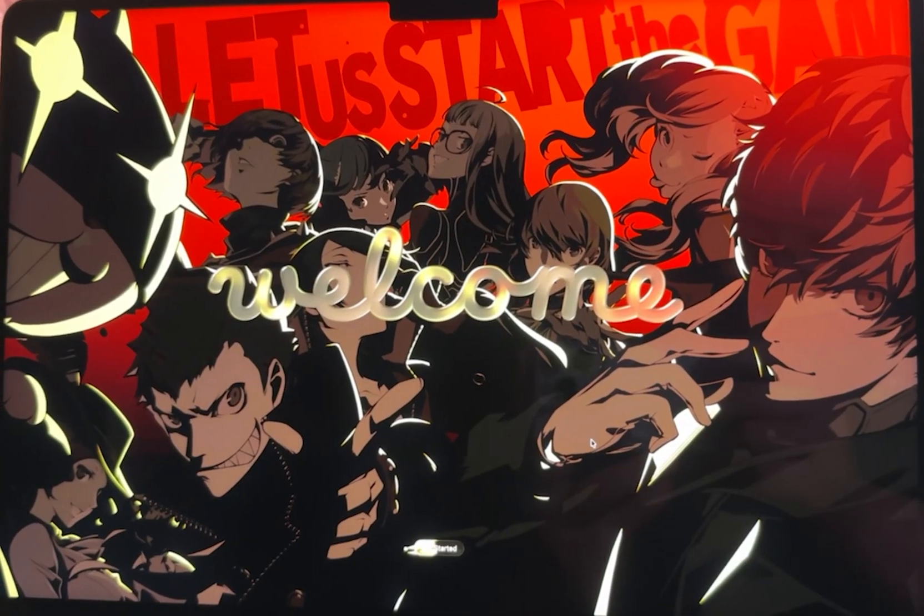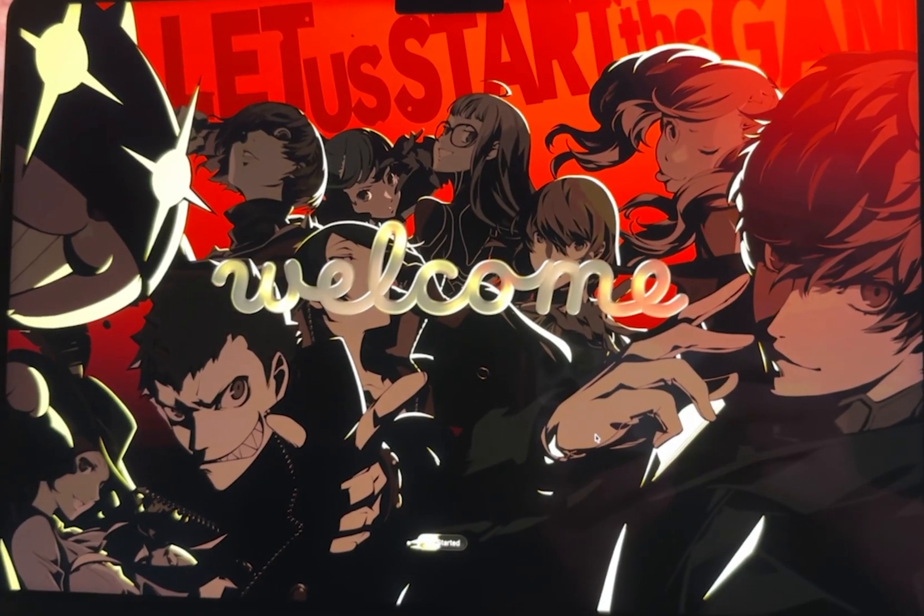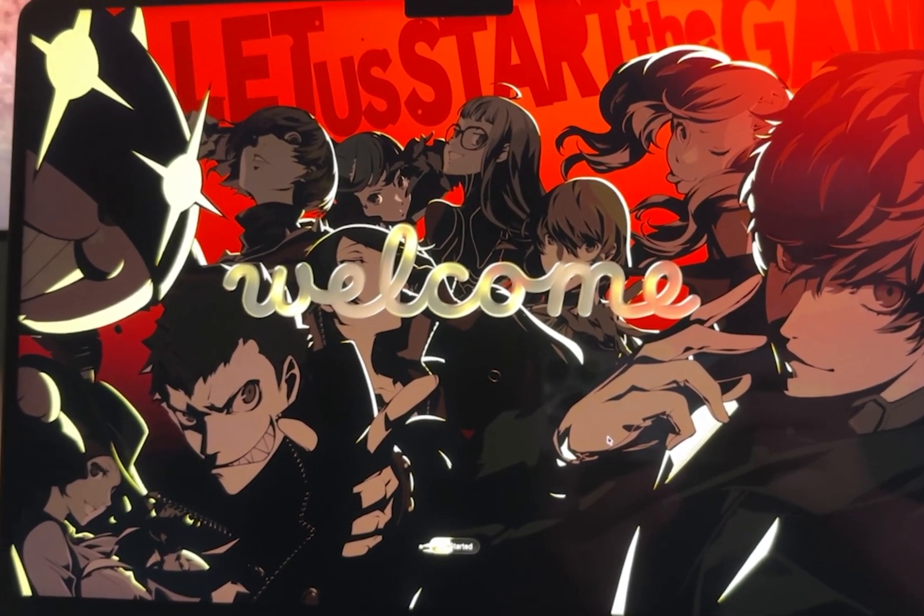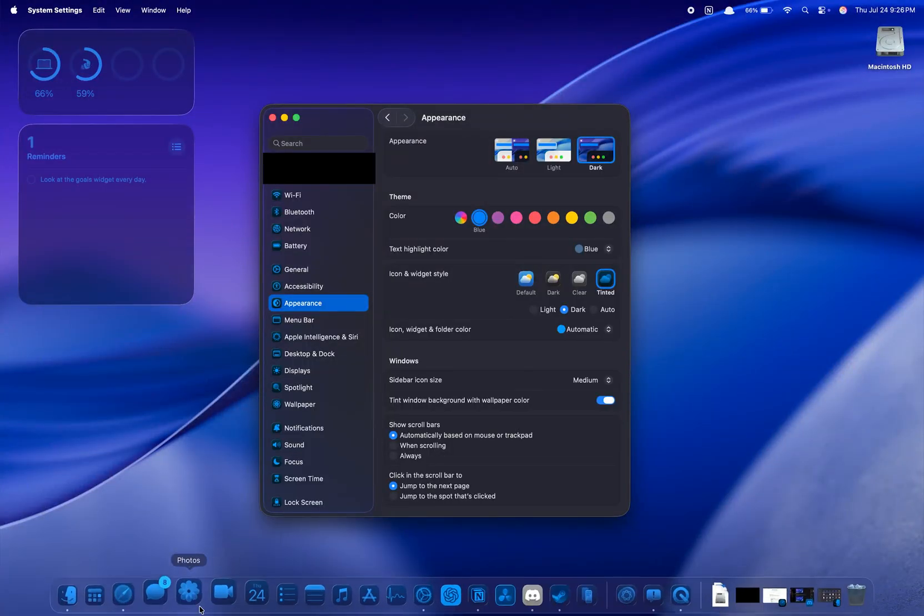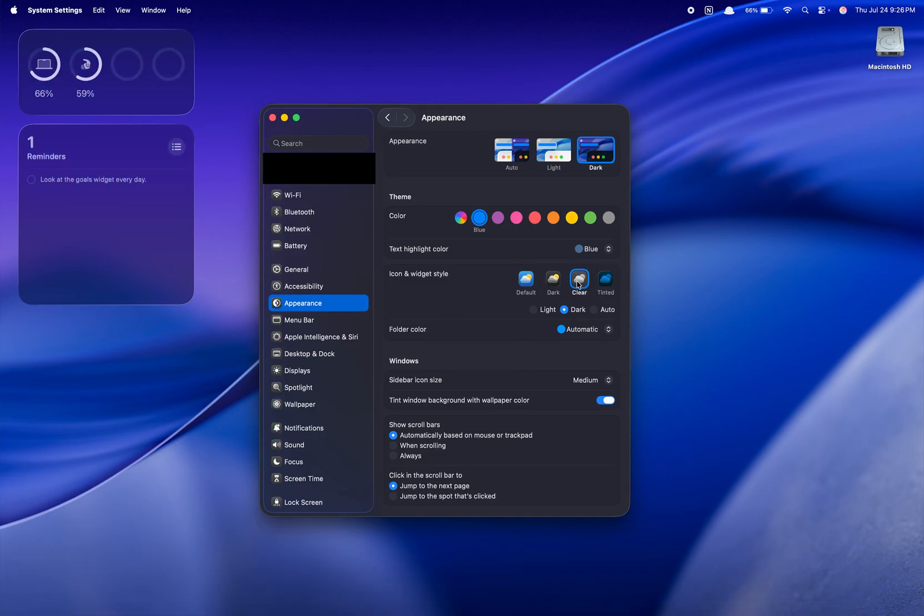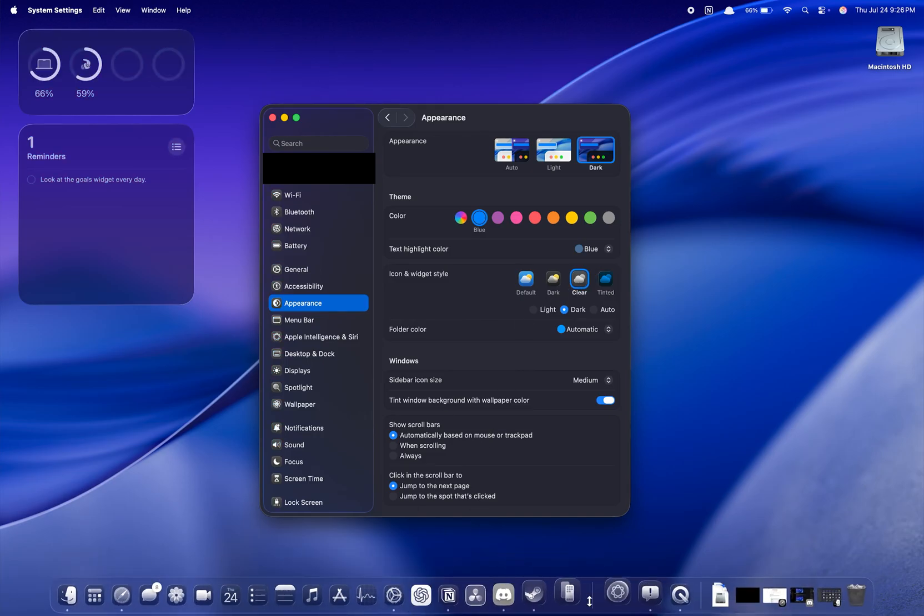Upon booting up, I was greeted with this sleek welcome animation with the liquid glass, and seeing liquid glass firsthand on my device is absolutely stunning. It takes notes from iOS with the customization of the app icons.